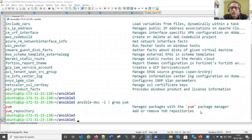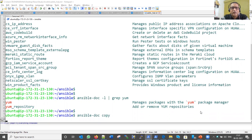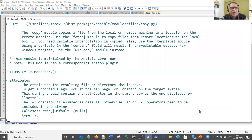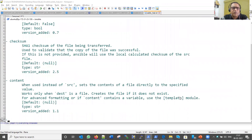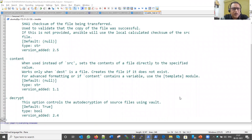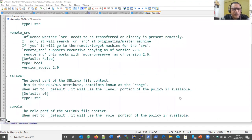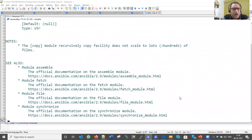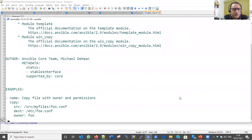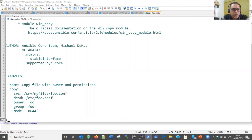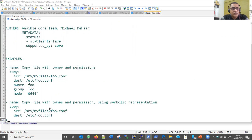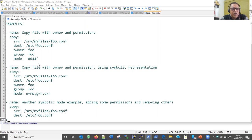Now, if I want to check how a specific module works — for example the copy module — I run 'ansible-doc copy'. It shows us the copy module documentation: what attributes are needed, what options are available — like content and destination. Very importantly, it also provides examples of how to use it. These examples can be directly copied and pasted into your playbook.